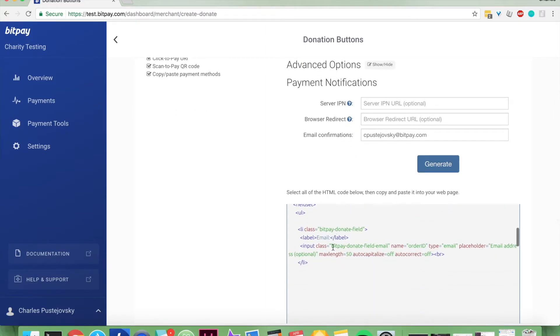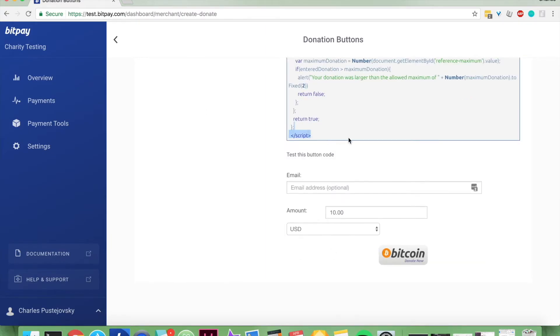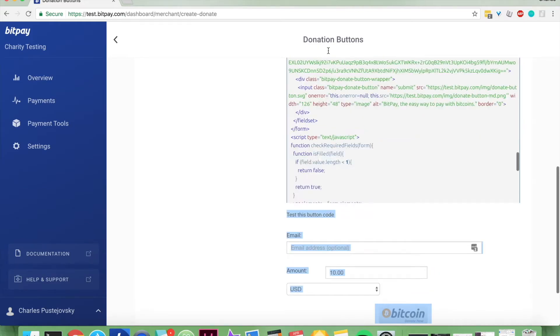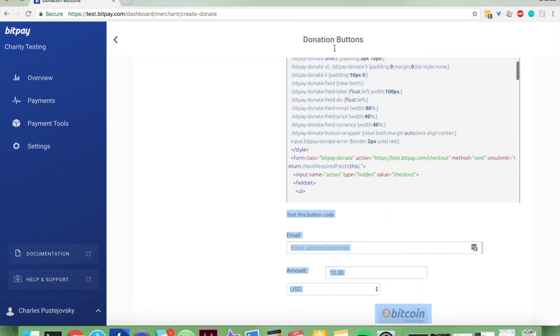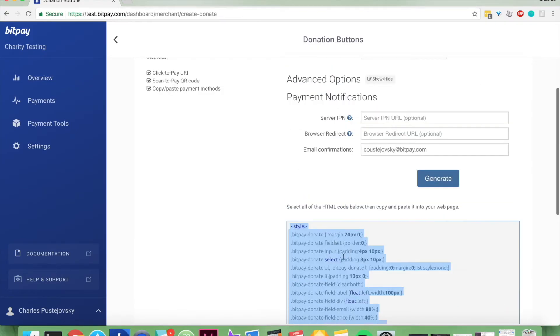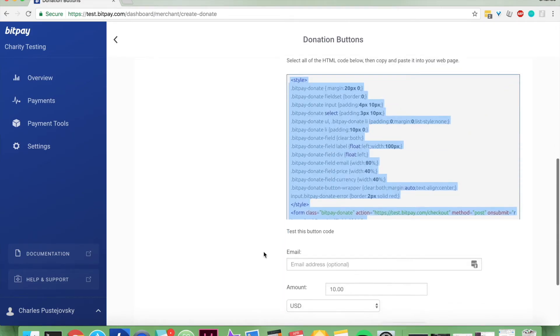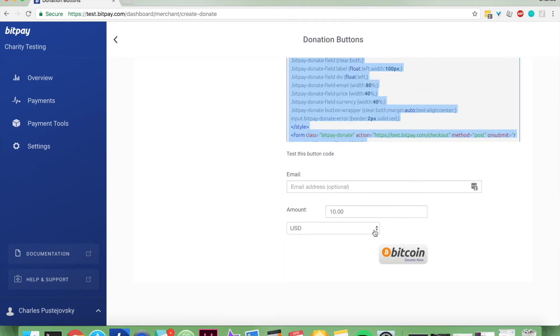And all of this, you can just scroll up to select all of it, right click, copy it, and then you can paste that into your website.